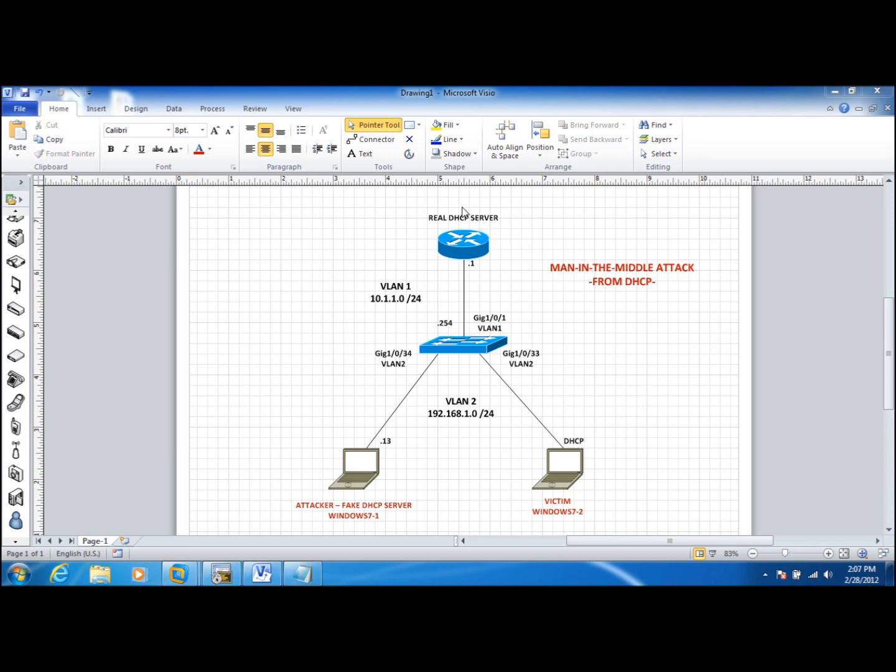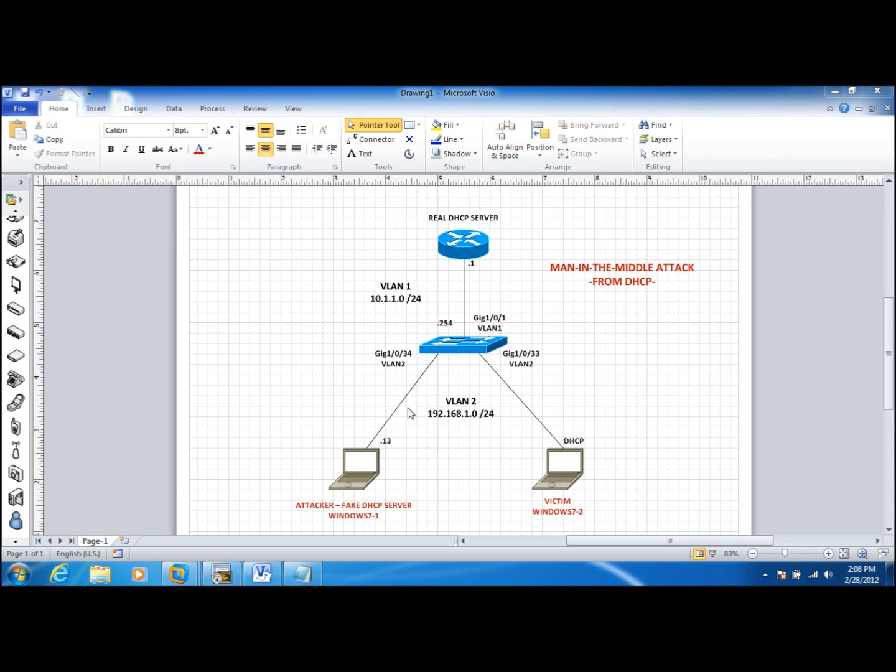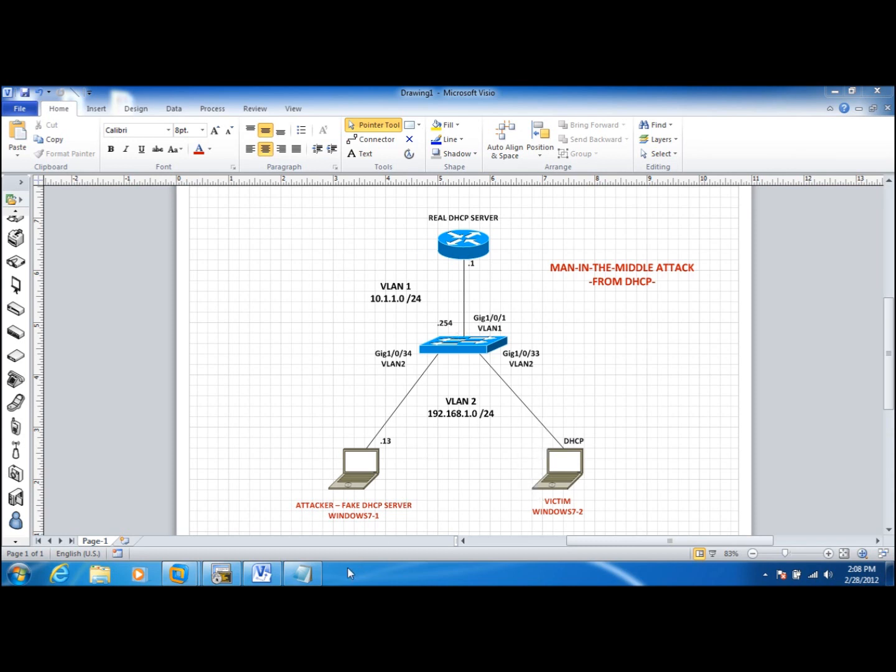So we have a real DHCP server that is providing clients IP configurations, and right now this client has already received an IP address from this server. We will see soon there is an attacker who comes online with a fake DHCP server, and as soon as the client releases and renews the IP address configuration, it is going to receive an IP address from the fake DHCP server. This machine basically is going to redirect all the client's traffic towards itself and then send it out to the network, intercepting all the client communications. This particular machine is not going to know anything about it because it receives an IP address and has its normal communication to the rest of the network.